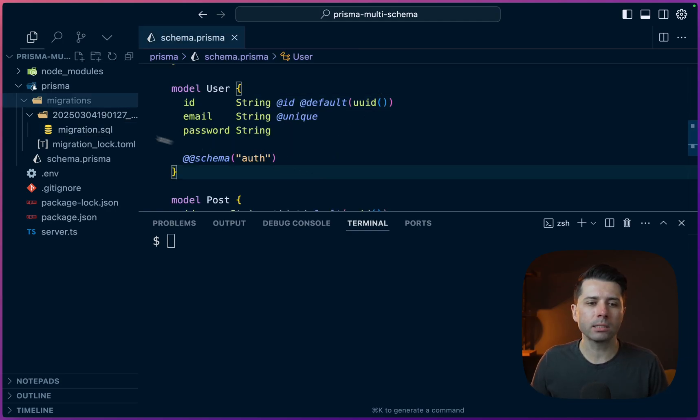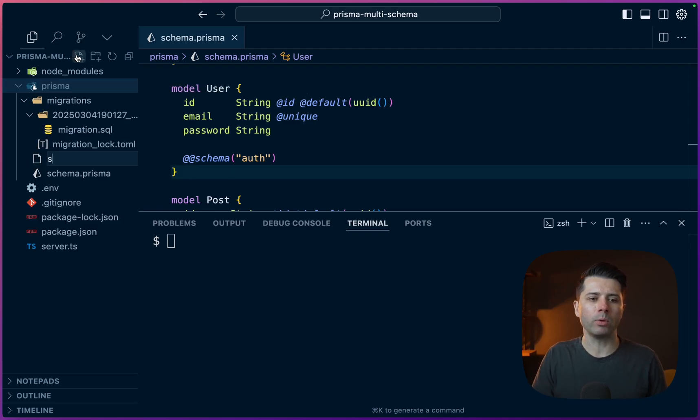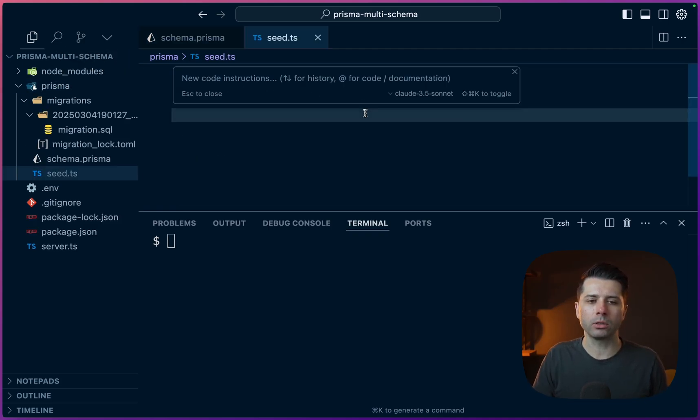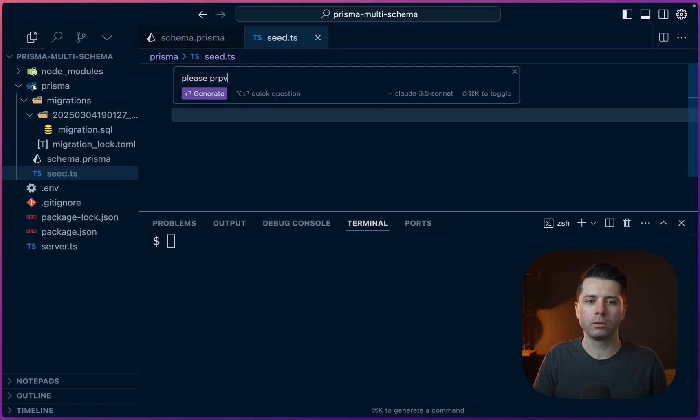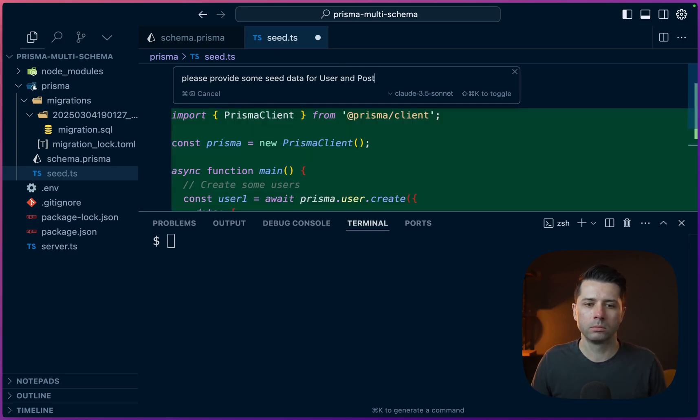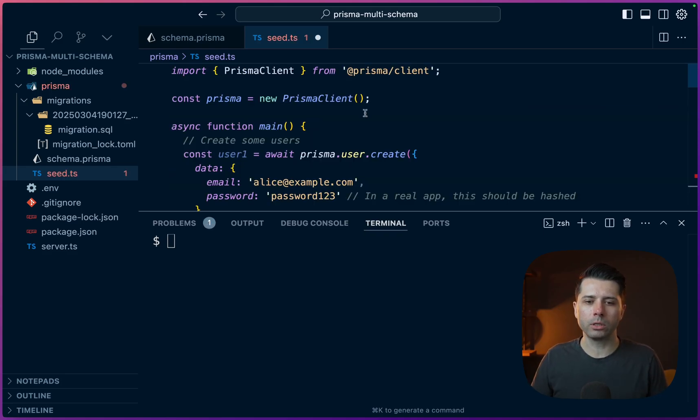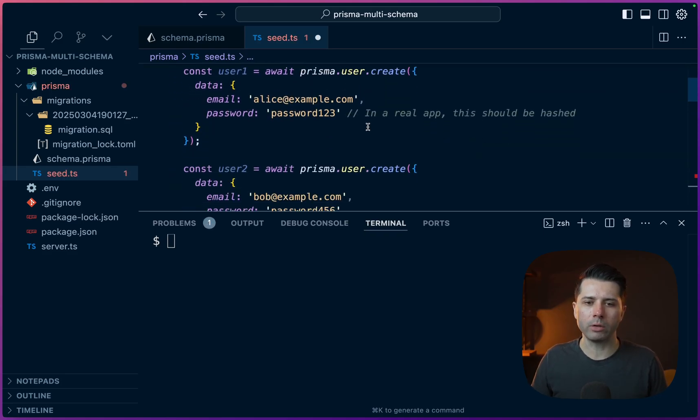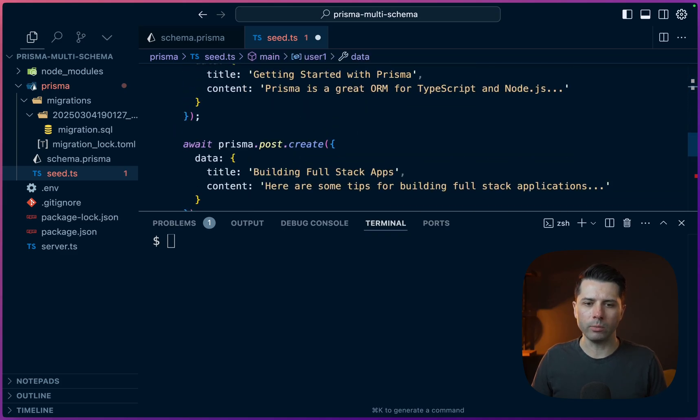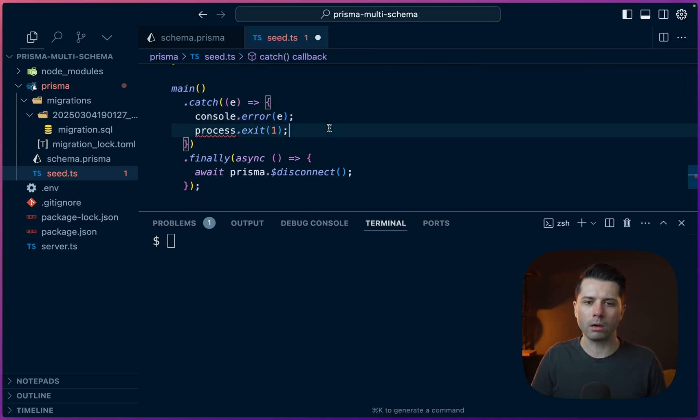All right, so let's start to get some data seeded in here. In the Prisma directory, we can do that with a seed.ts file. And then I like to ask cursor, please provide some seed data for user and post. All right, so cursor is going to go and generate some data. We've got some users and we've got some posts coming through there. I'll get rid of this line that's giving us a red squiggly.